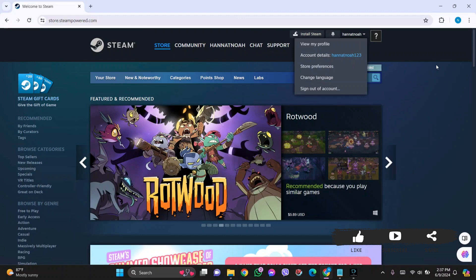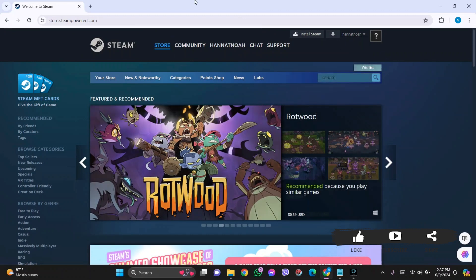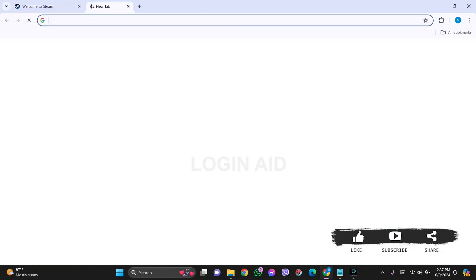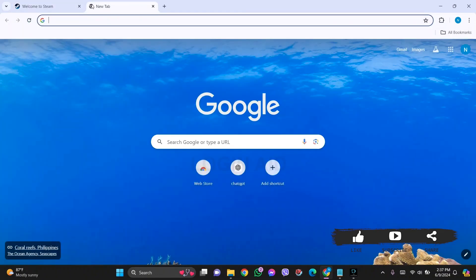To see the password that you have saved on your Google account while logged into Steam, you need to first open Google Chrome on your device. As I'm already using Google Chrome, I'm going to open a new tab. Make sure that you are logged into your Google account.